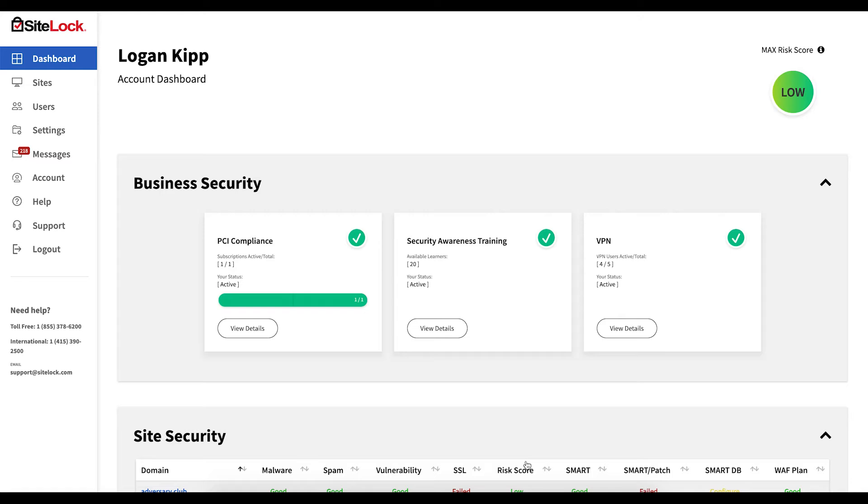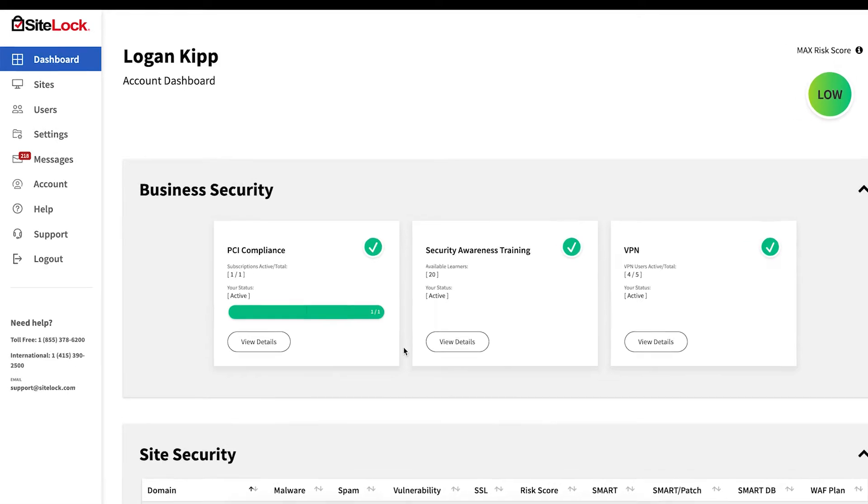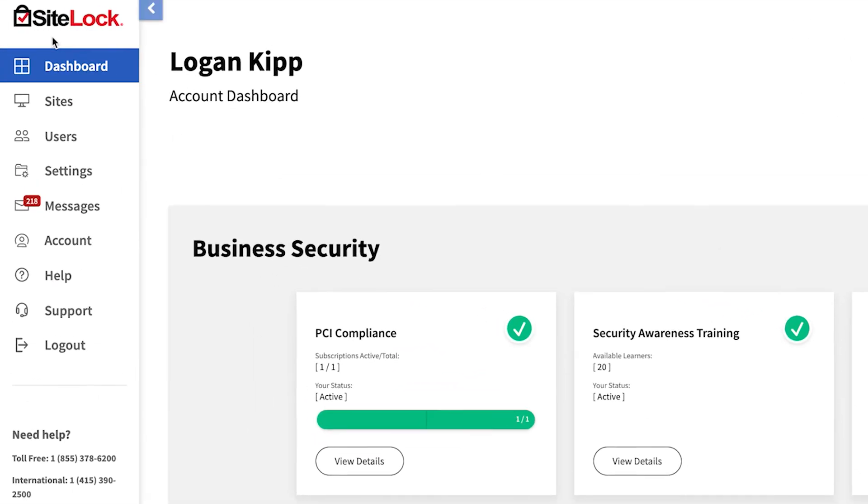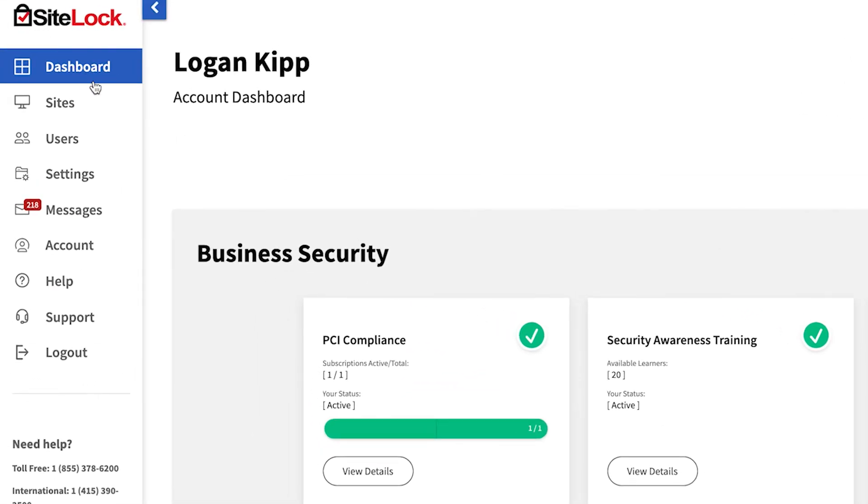Let's take a tour of the dashboard and explore the features and benefits available to you. In the main navigation section on the left, you will find quick links to different account management features.